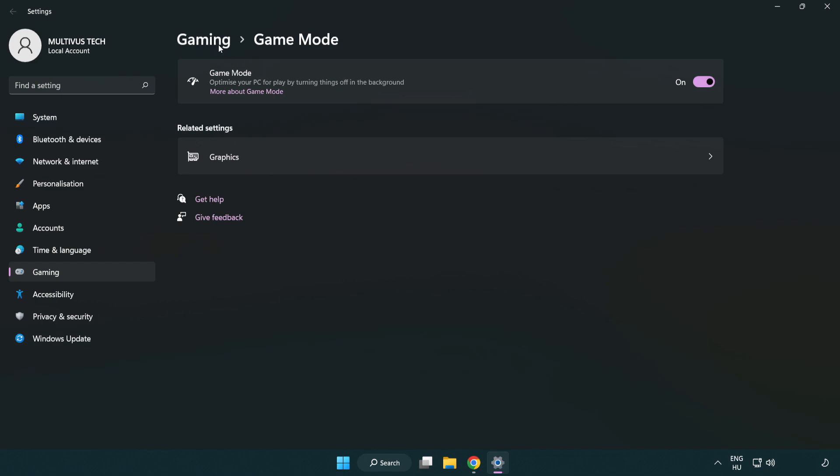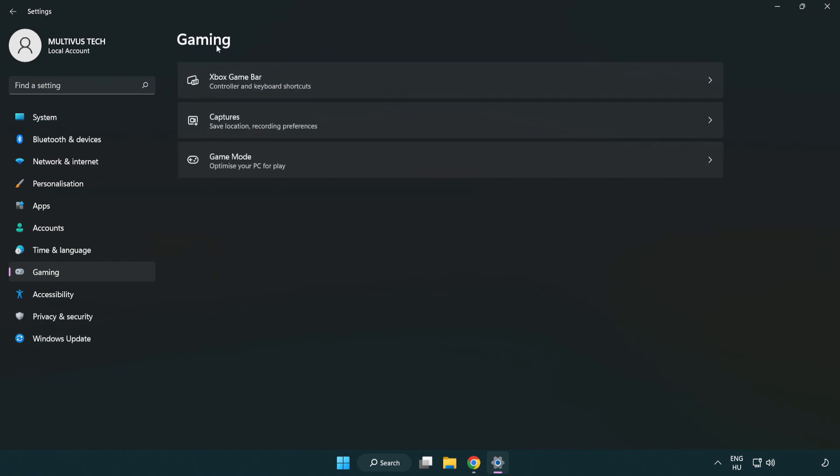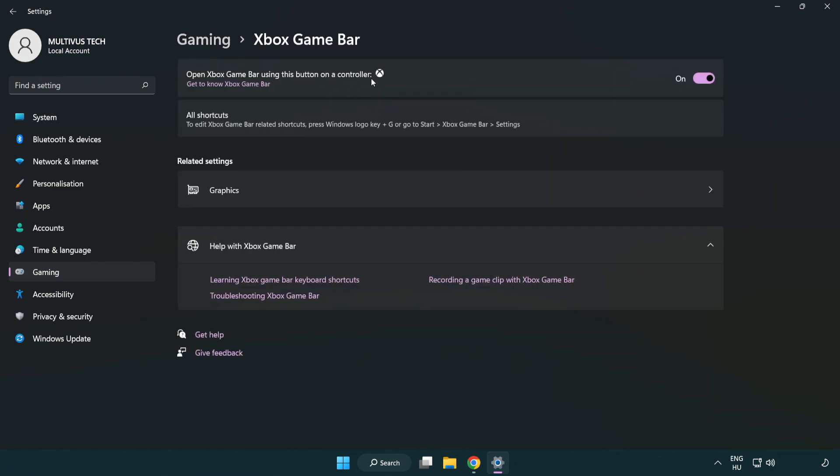Click gaming. Click Xbox game bar. Turn off Xbox game bar. Close the window.